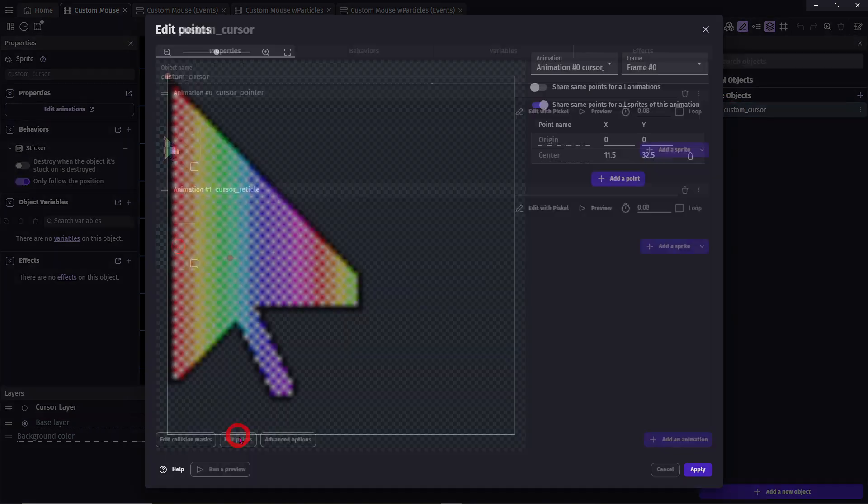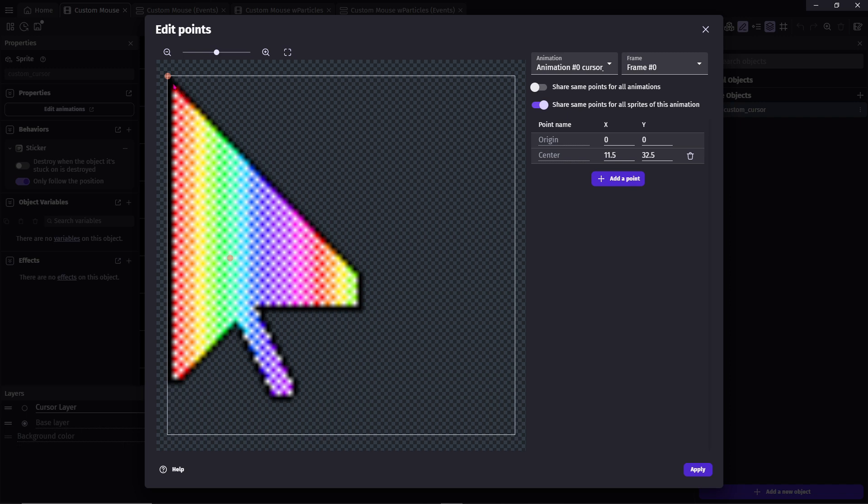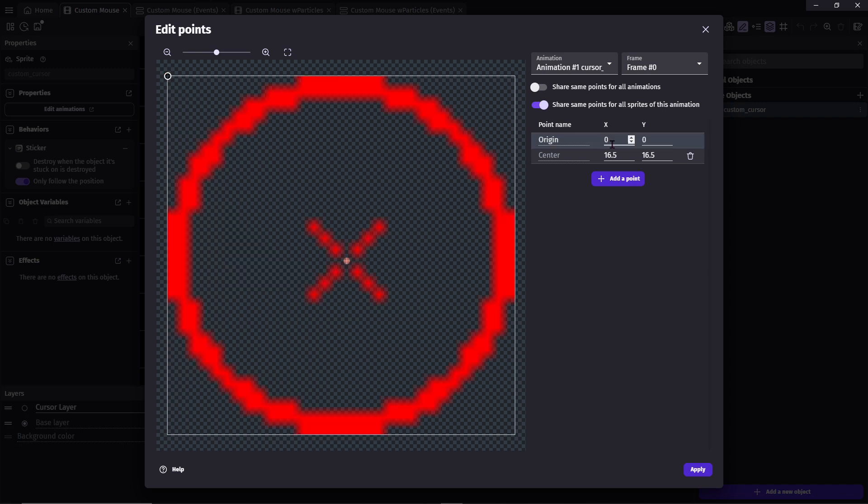Edit the points. By default, a cursor will point to the upper left coordinate. This is where you want your origin point. However, if you're using an image like a reticle, you want the origin point to be at the center.